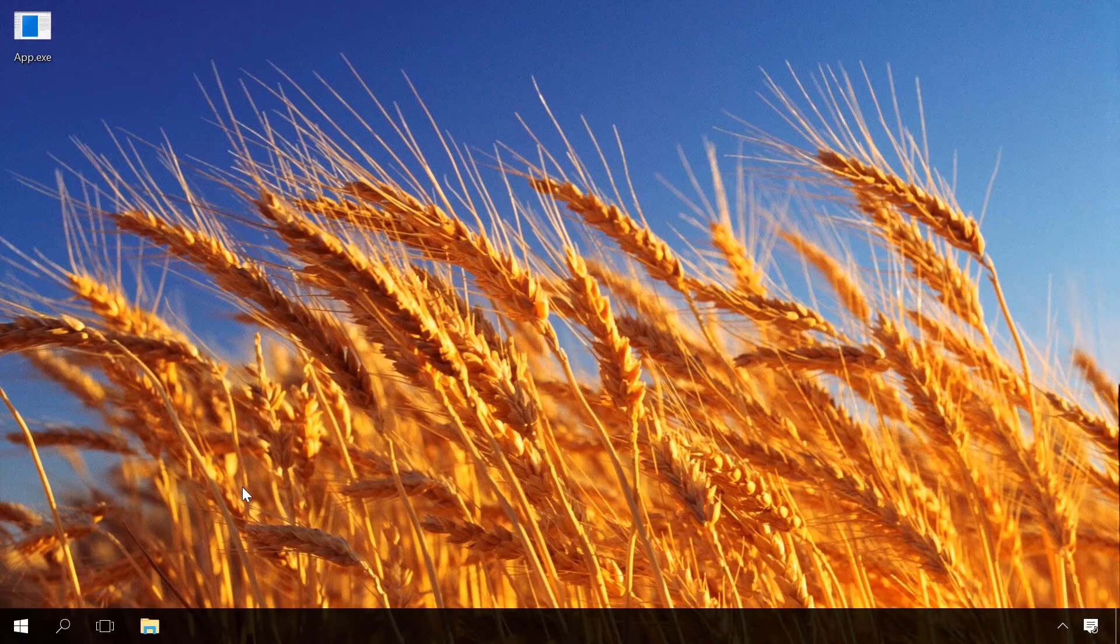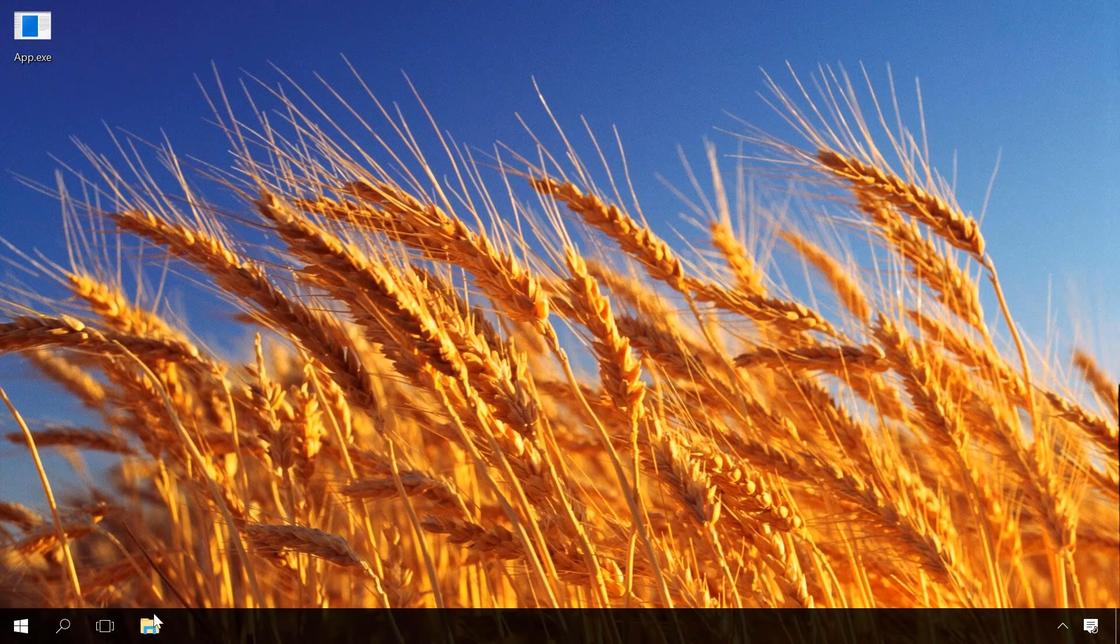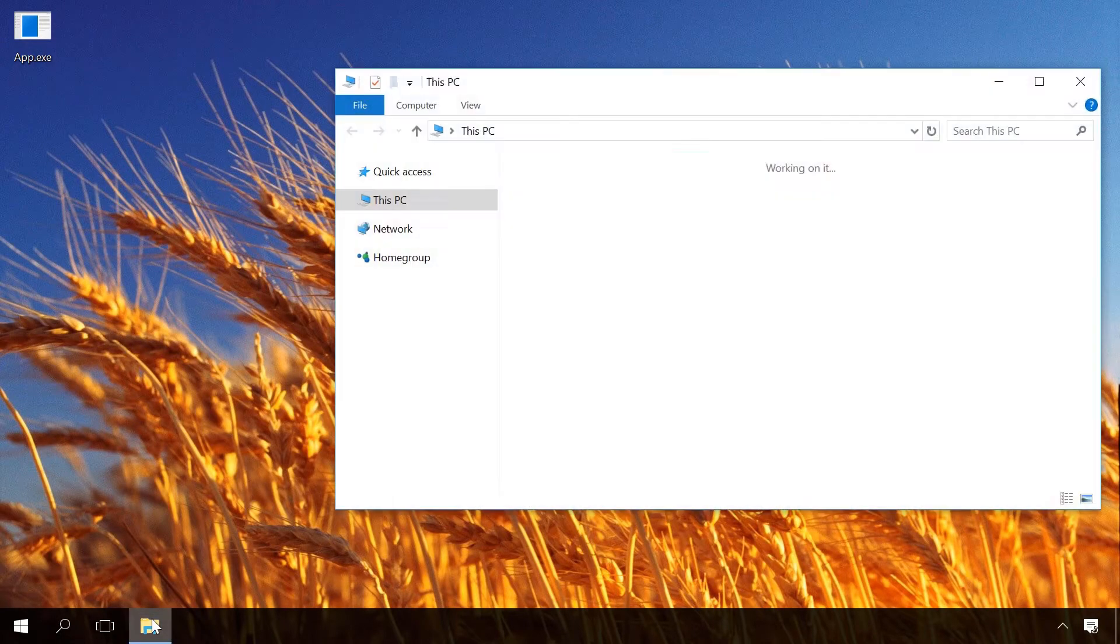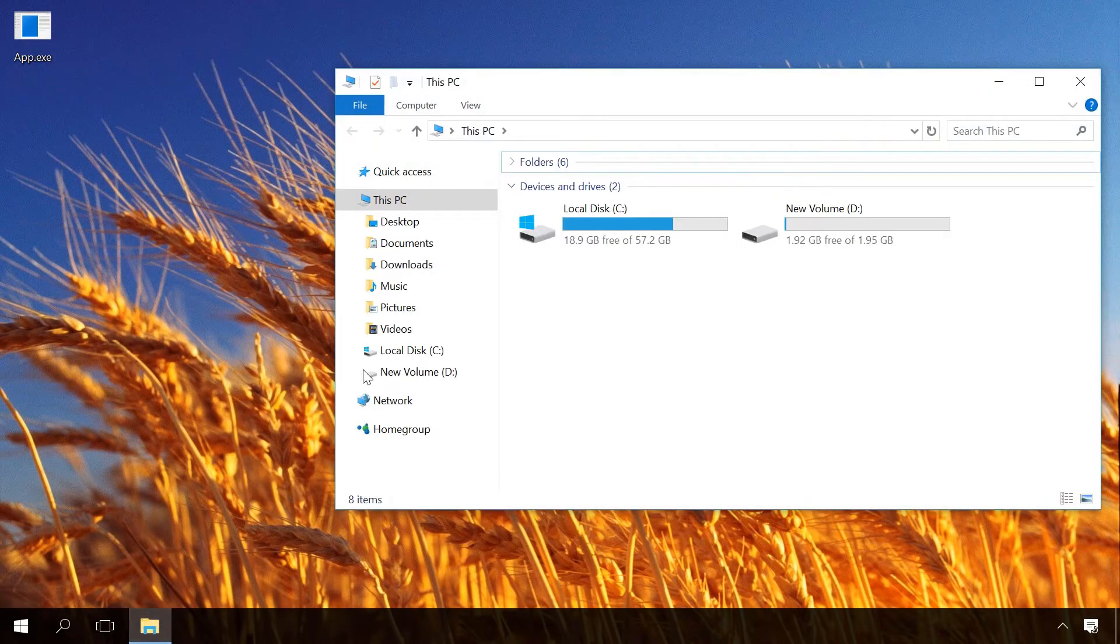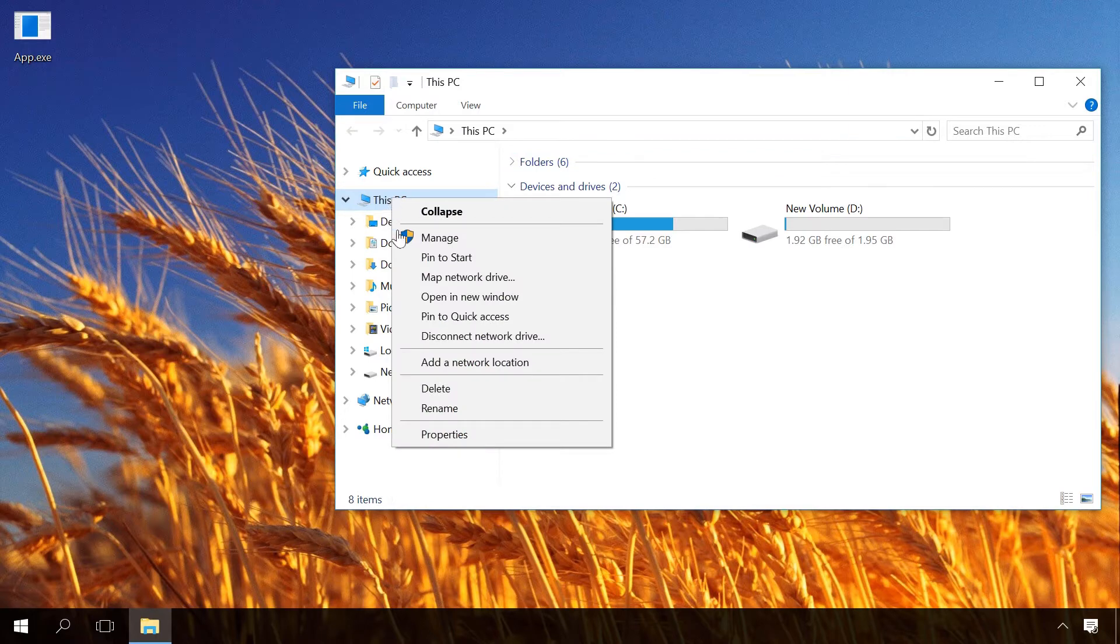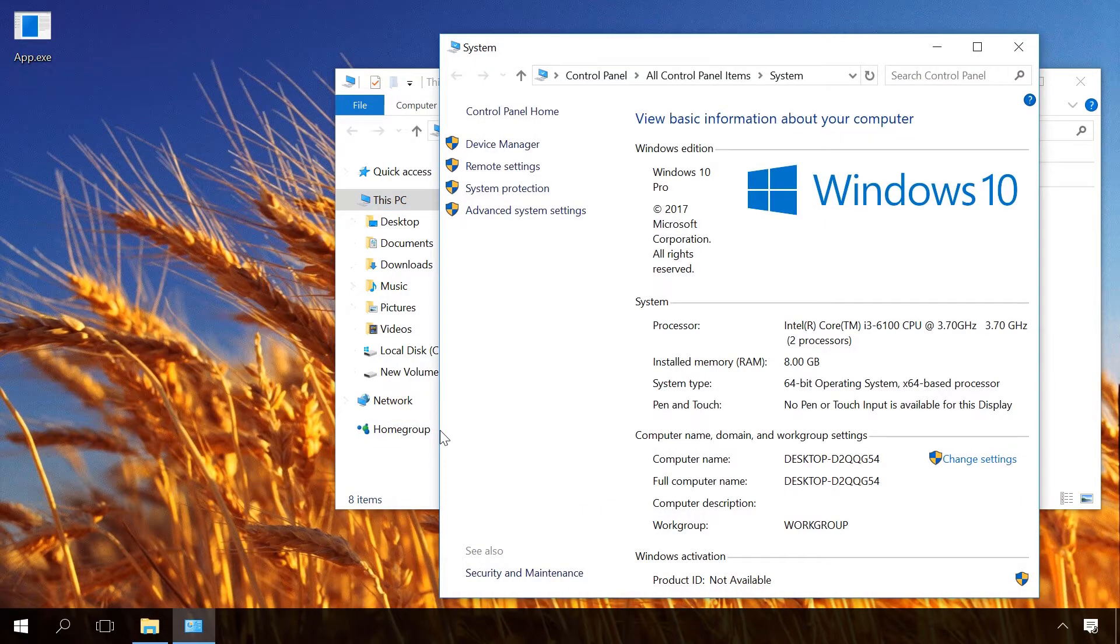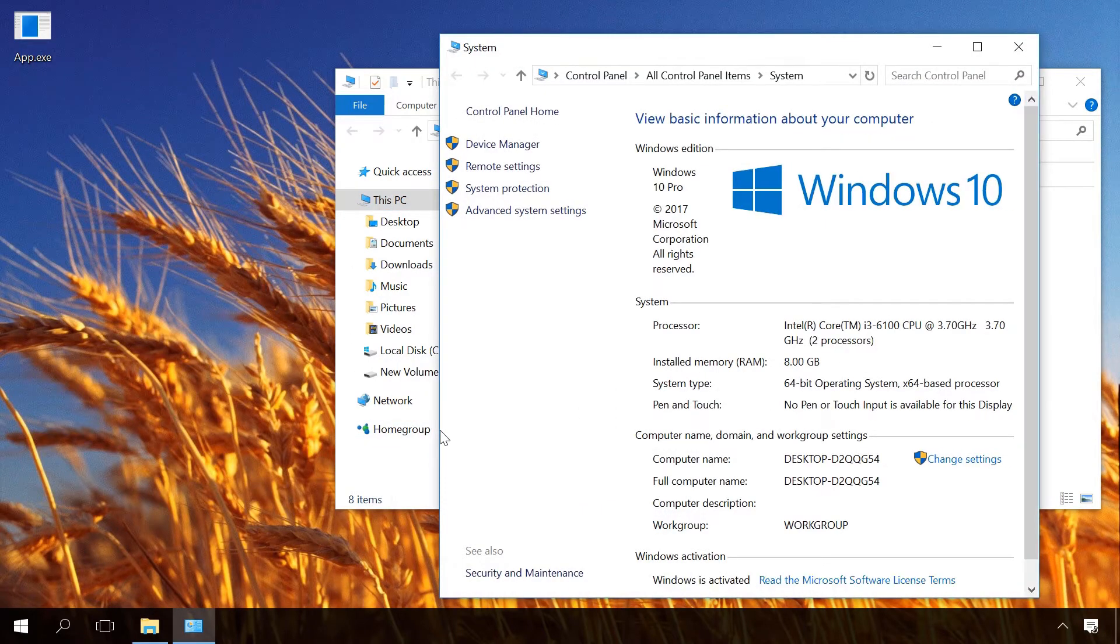You can check this aspect by opening the computer's properties. Go to File Explorer, right-click on This PC, and select Properties. You can find this information in the line 'System Type'.